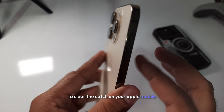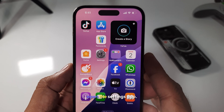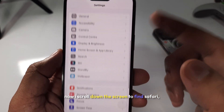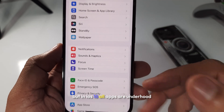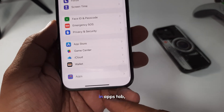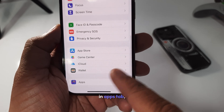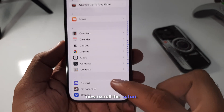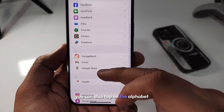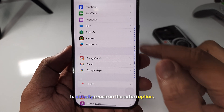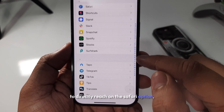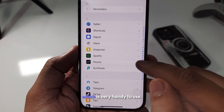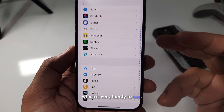What you need to do: open the Settings app. Now I scroll down the screen to find Safari, but in iOS 18 all apps are under a hood in an apps section, so tapping on Apps appears at the end of the screen. Now I scroll to Safari. You can also tap on the alphabet to directly reach the Safari option — the alphabet sidebar appears on the right-hand side, which is very handy to use.